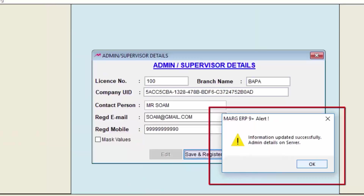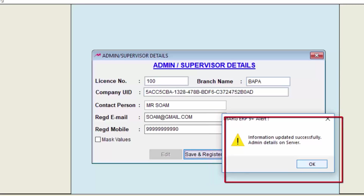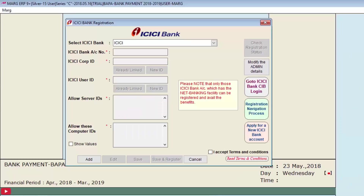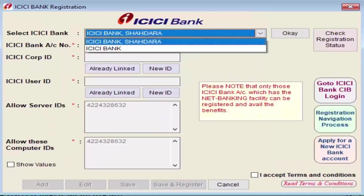Once the details are filled, a window showing 'Information Updated Successfully — Admin Details on Server' will be displayed. Click OK. The ICICI Registration window will appear. Since we are registering for the first time, we will click the Add button. The first field is Select ICICI Bank, where all bank accounts that exist in the organization will be displayed.